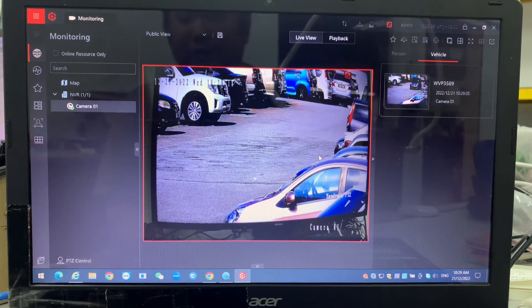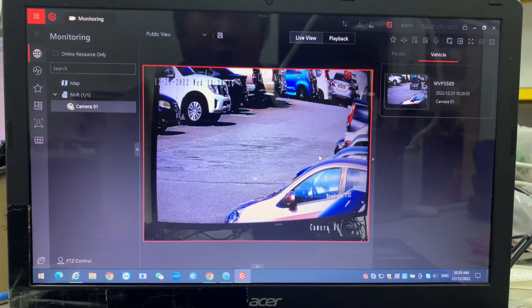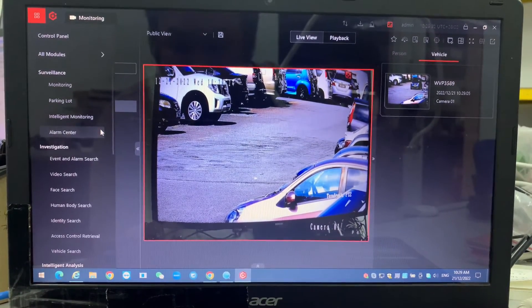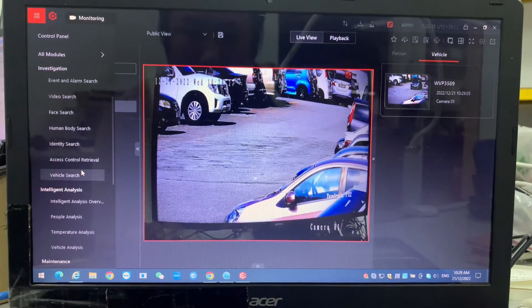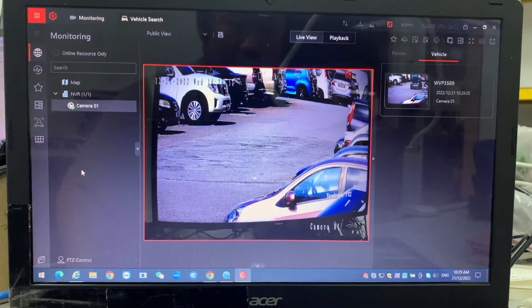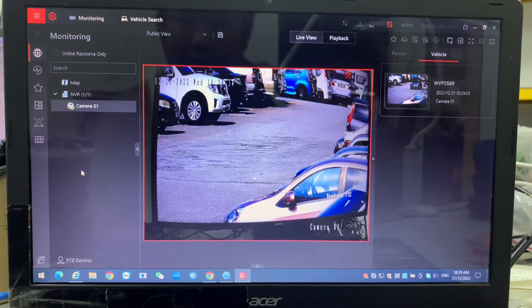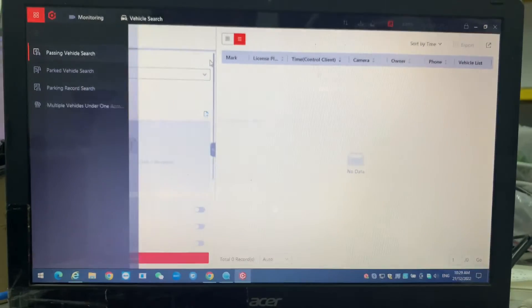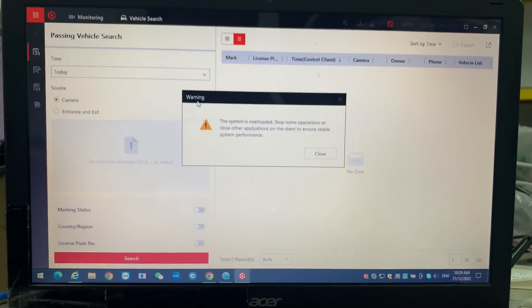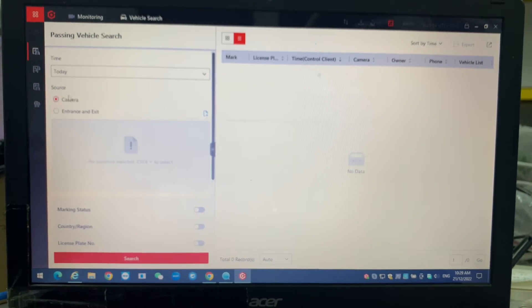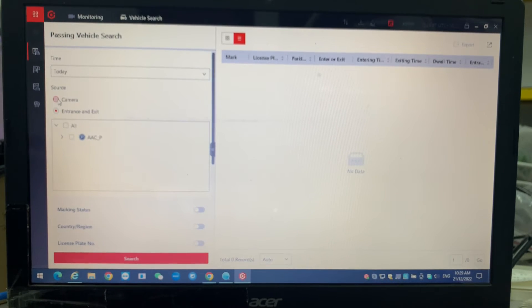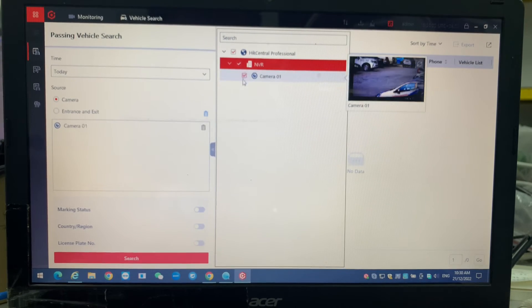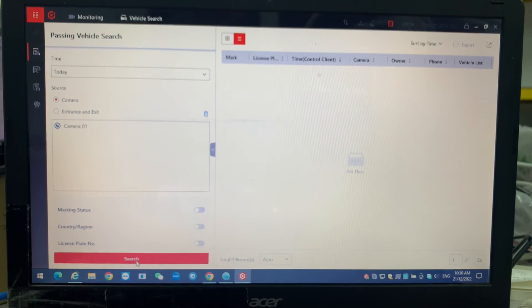Now we're going to the searching part. How are we going to search the number plate out? We're going to the investigation parts, vehicle search. WP3589. We go to the search part. We can select the camera, we add the NVR and the camera.